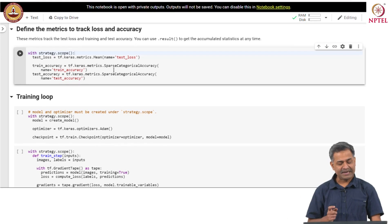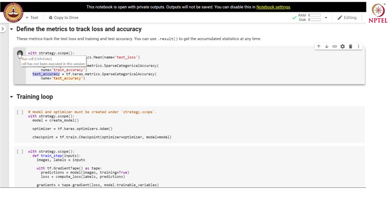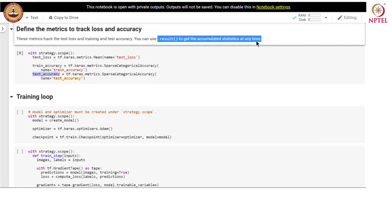Let us define the metrics to track loss and accuracy. We define these metrics within strategy.scope. We use mean as a metric for test loss and sparse categorical accuracy as another metric for training accuracy and test accuracy. We can use .result() to get the accumulated statistics at any time.